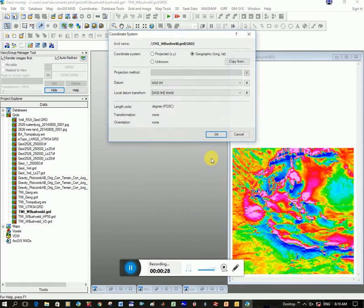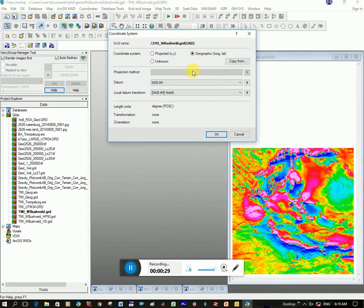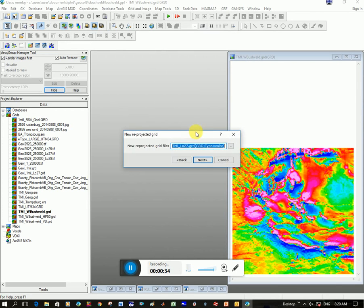Okay, click Next. You've got to choose what coordinates it's in currently, so it's in Geographic WGS 84. Click OK. And then I'm going to say what is the new projected grid that I want to create.